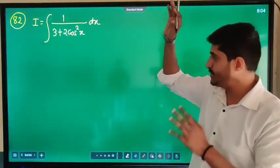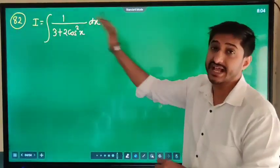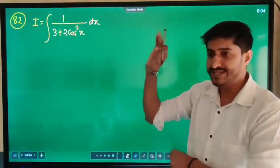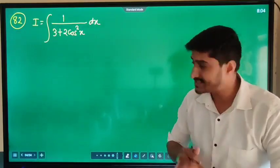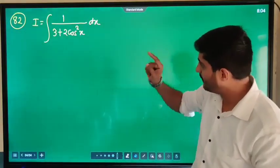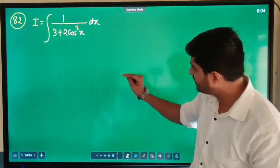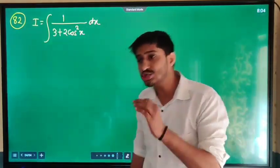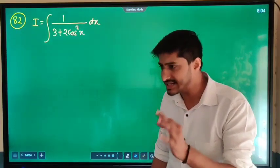Let's proceed towards problem 82. This is an integration problem. Let's look at 1 upon a plus b·cos²x. What is cos²x?